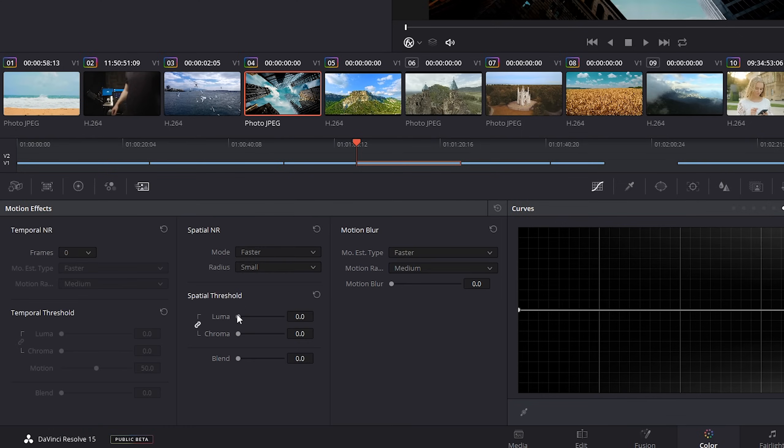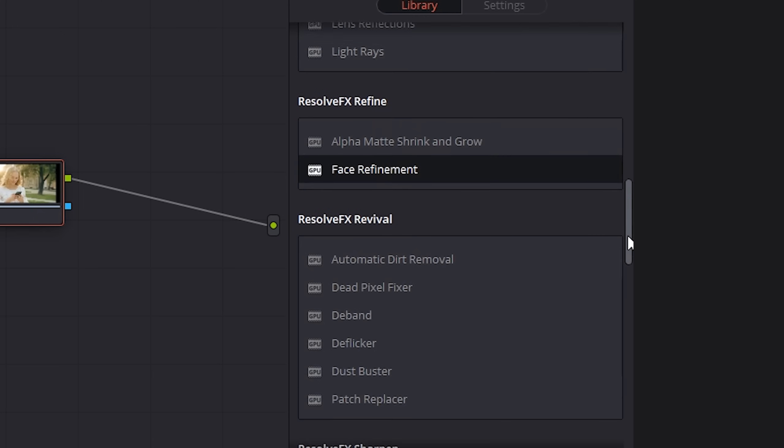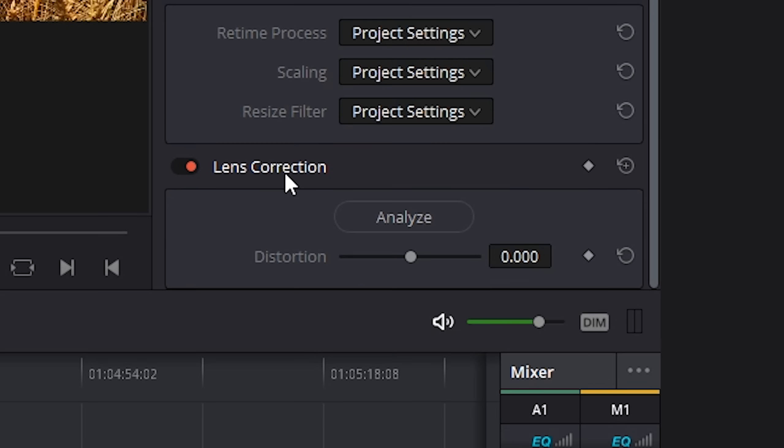The free version also doesn't allow for collaboration tools for multiple editors or colorists to work at the same time. No noise reduction, no face refinement, no lens correction, and a really specific one: no support for 10-bit footage coming from the GH5. Any way you slice it, this is an absolutely insane piece of software that you're able to get for free.